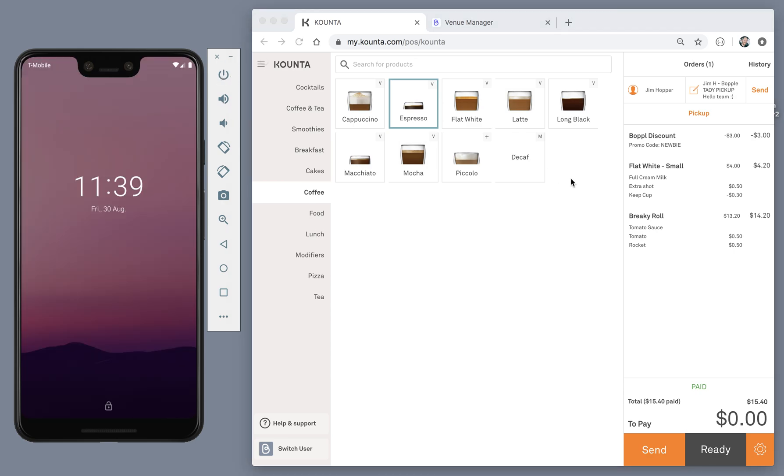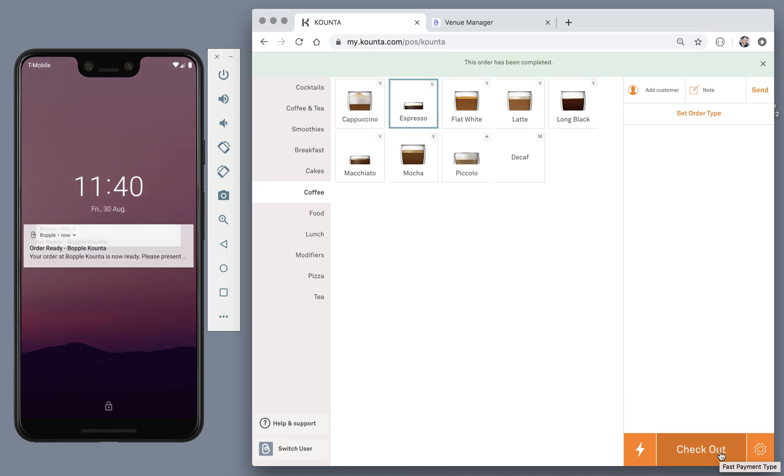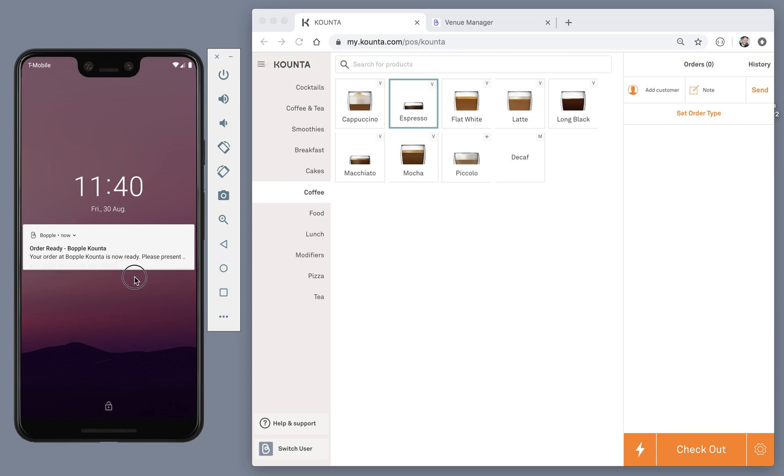Once it's ready, simply tap ready to notify the customer. As you can see, the customer gets another notification on their device, letting them know that the order is ready to collect.